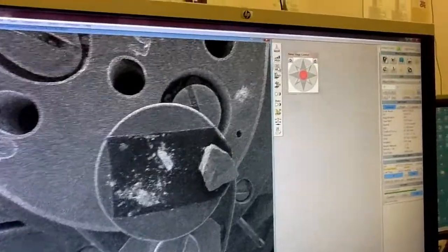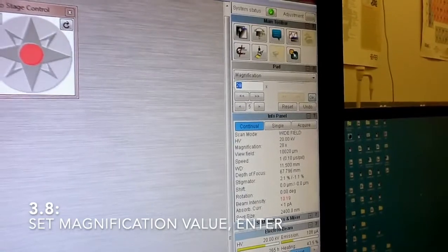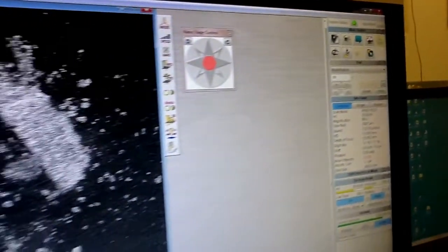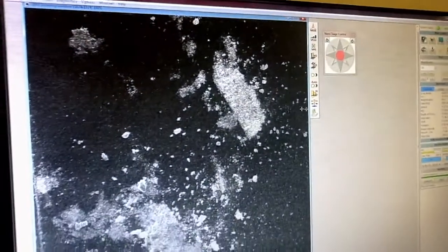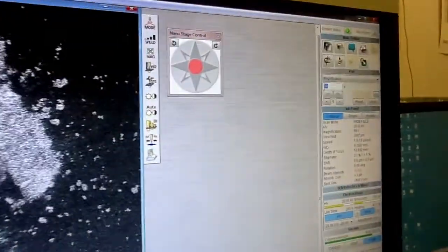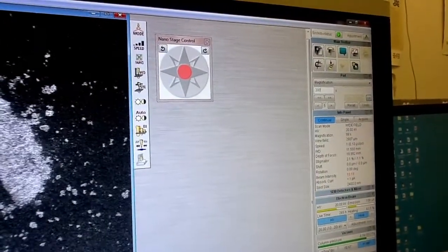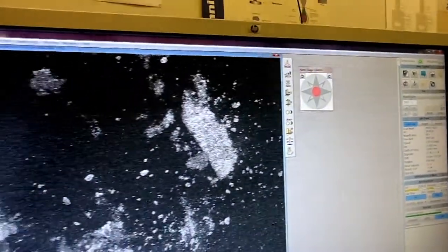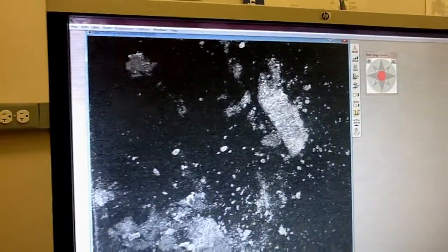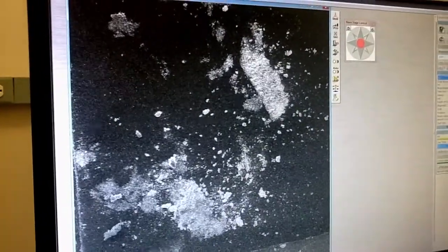Now increase the magnification — press the magnification button and maybe type 100. Now let's go to 200. This is our limit for wide field view. Now you want to go to resolution mode, because we started with wide field view just to find the sample. Resolution mode gives us a much wider range of magnification, so we can go to even higher magnification — let's say 400.